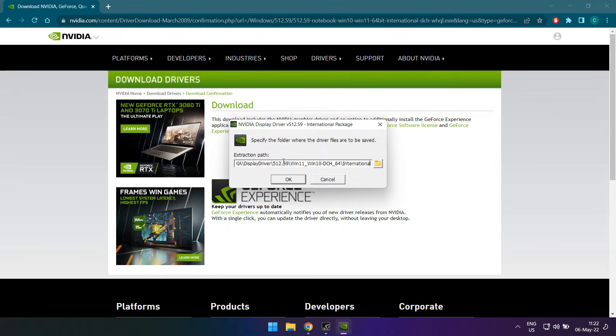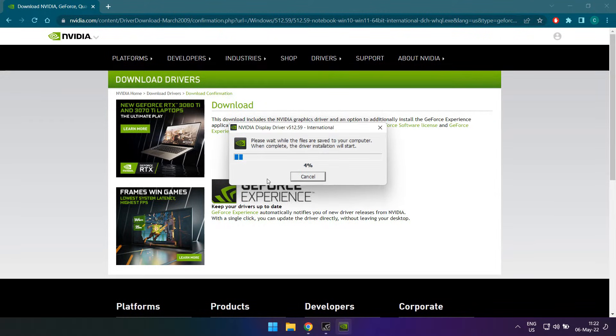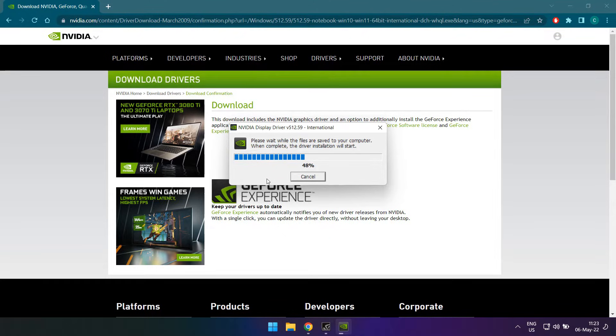A window will pop up asking you where you wish to unpack the drivers to. You can leave the default location on, but no matter what you choose here, please remember this folder as you will need it later on. Go ahead and unpack the drivers. Their installation will proceed as soon as they are unpacked.